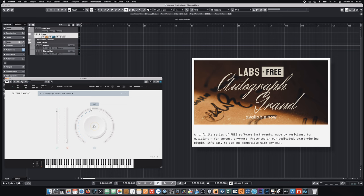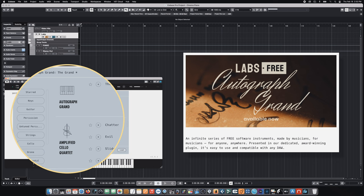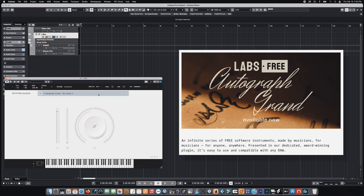It's a pretty sparse overall interface. And it really is just the one patch here. We can load more into the labs interface if we choose to. But for the time being, we're just going to be working with the Autograph Grand.